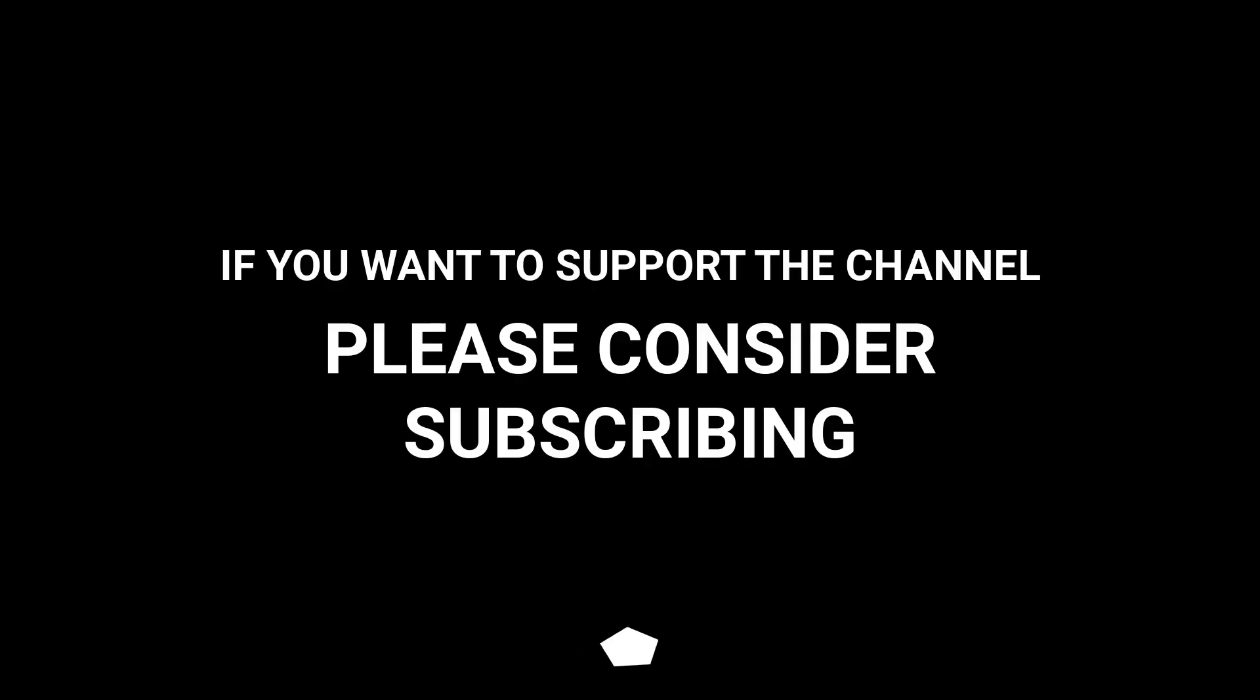If you want to support the channel, please visit your social media. Take care.